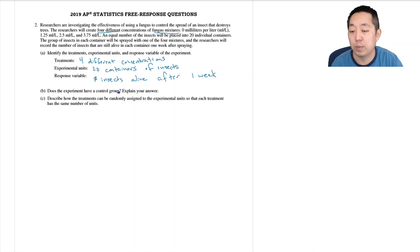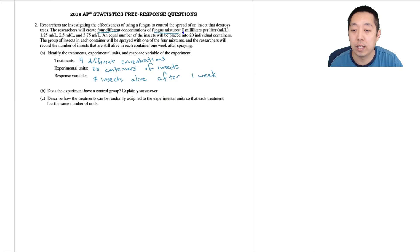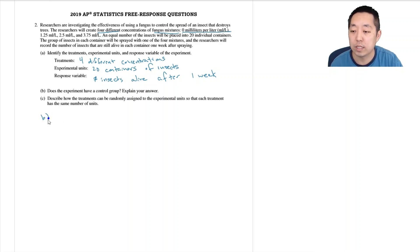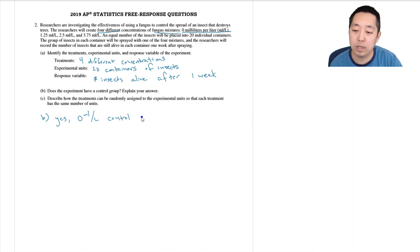So does this experiment have a control group? A control group would be something that I'm not exposing the fungus mixture to, and there's one where I'm applying zero. So B is yes, the zero milliliter per liter is a control group.